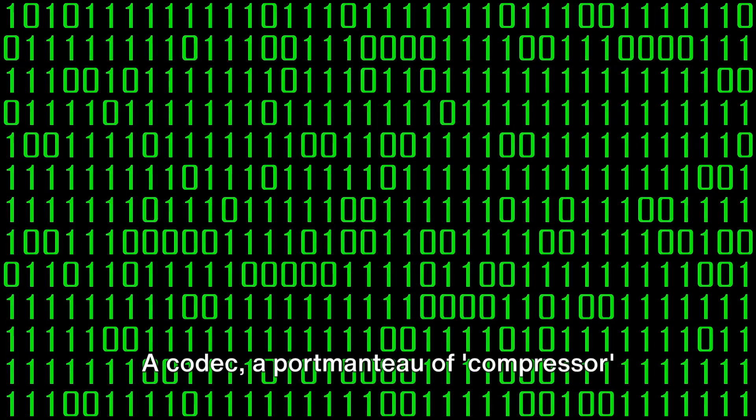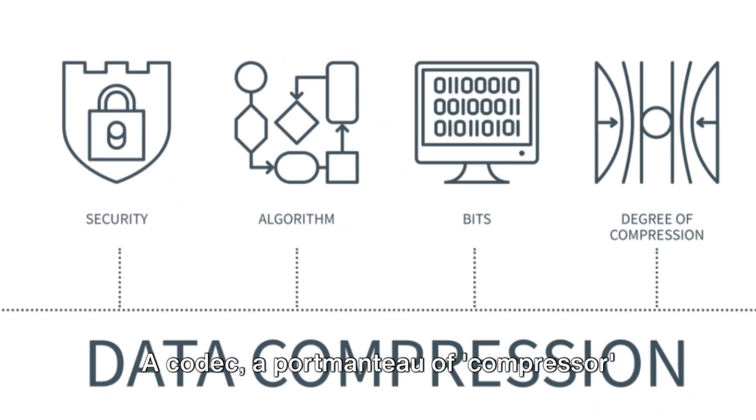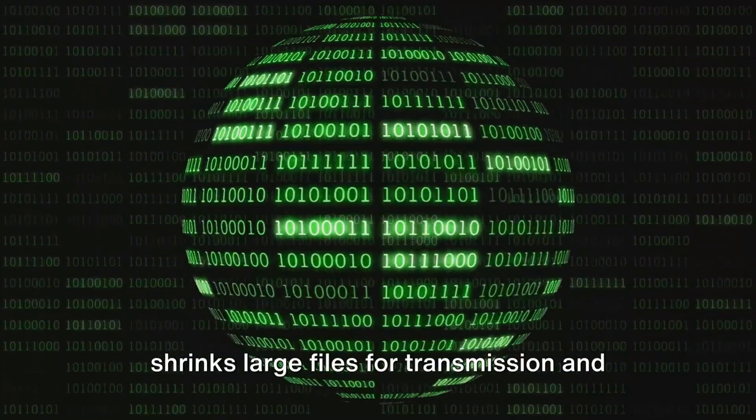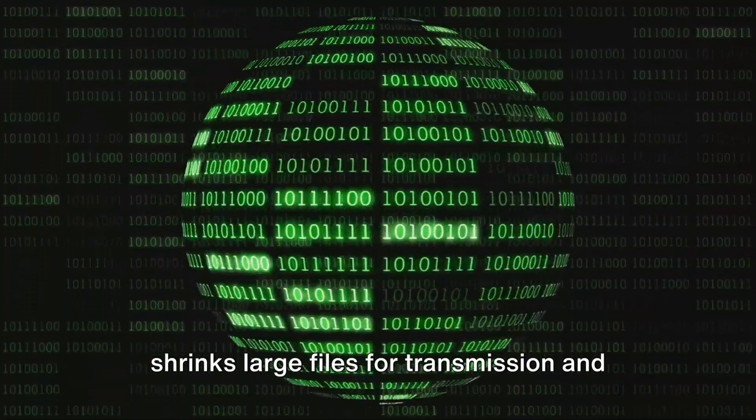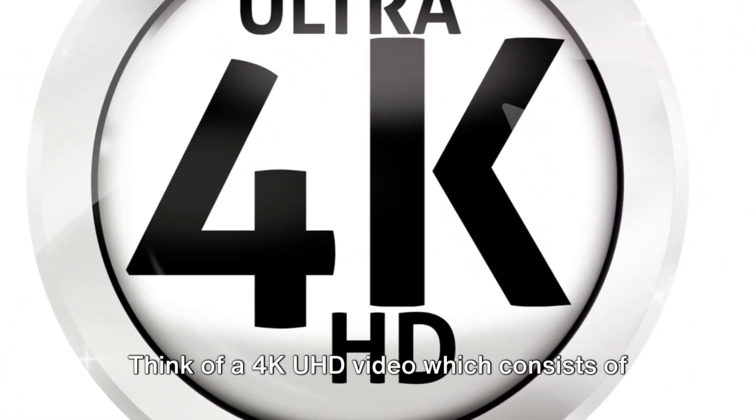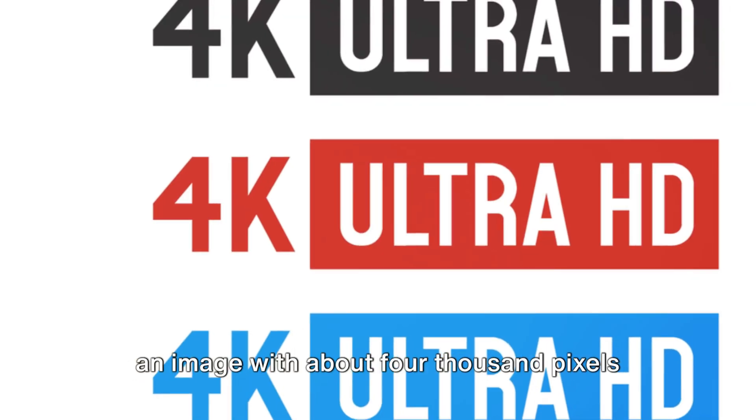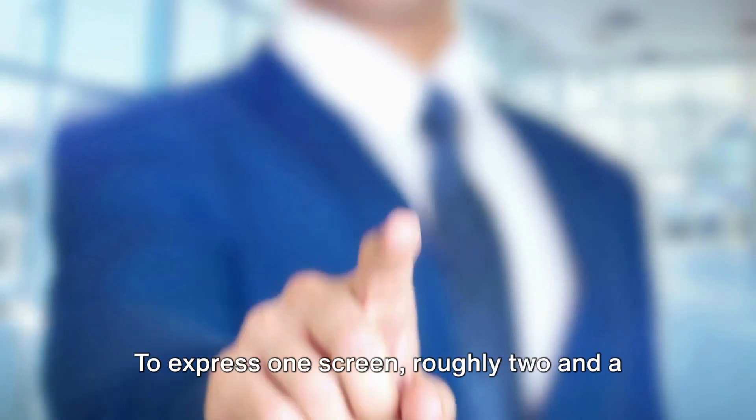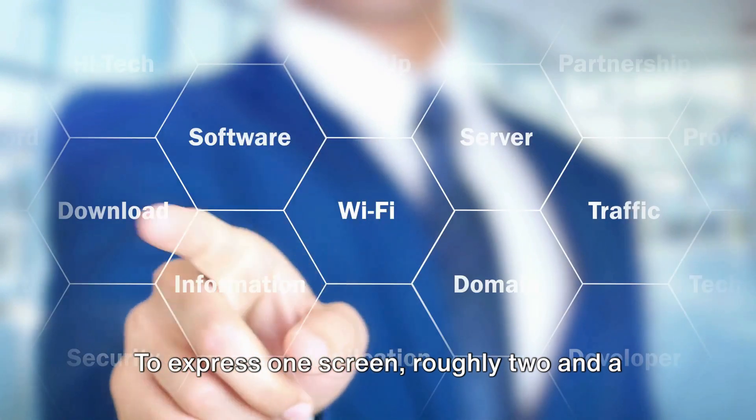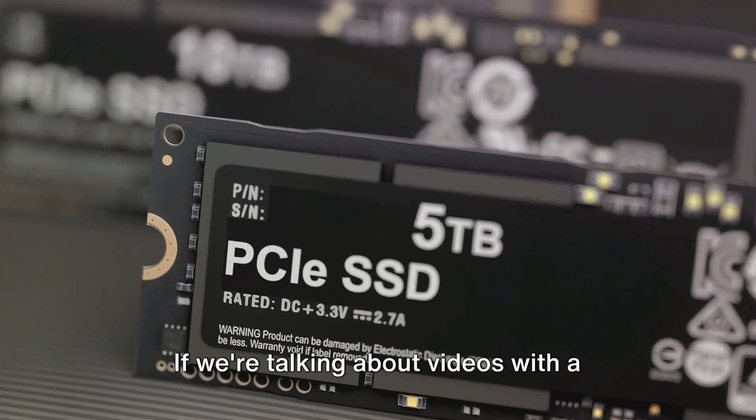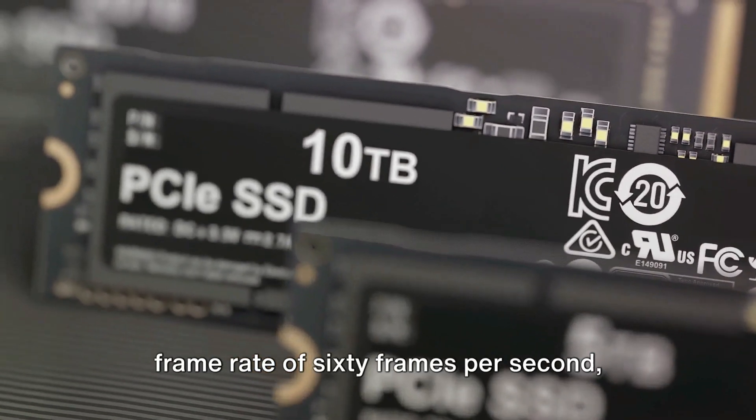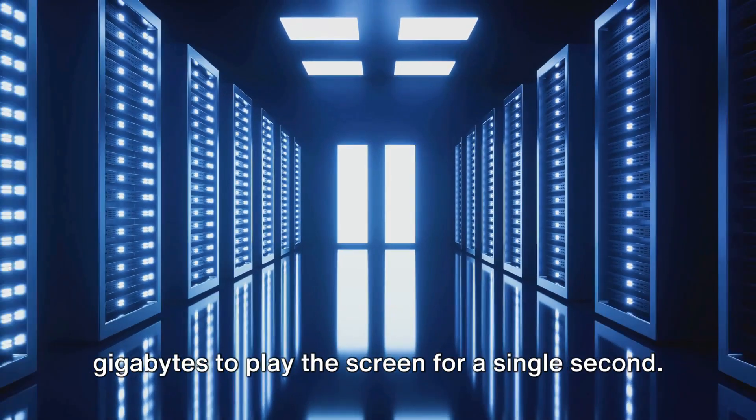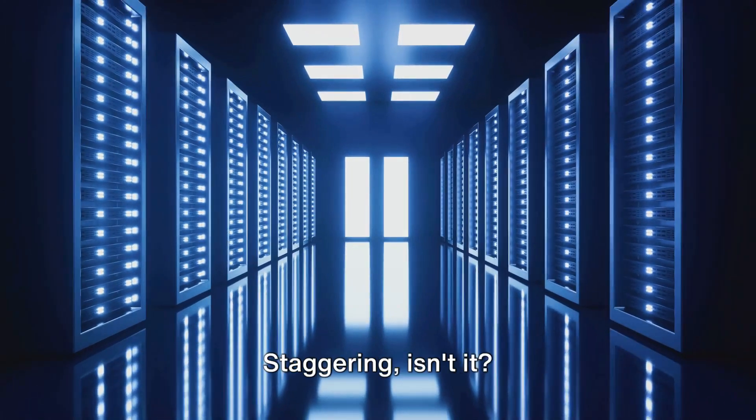A codec, a portmanteau of compressor and decompressor, is a technology that shrinks large files for transmission and then expands them again for viewing or editing. Think of a 4K UHD video which consists of an image with about 4,000 pixels on one screen. To express one screen, roughly 2.5 megabytes are needed. If we're talking about videos with a frame rate of 60 frames per second, then we need approximately 1.4 gigabytes to play the screen for a single second.